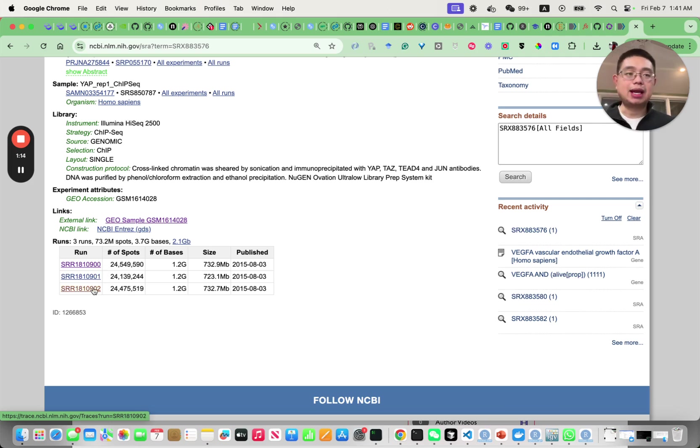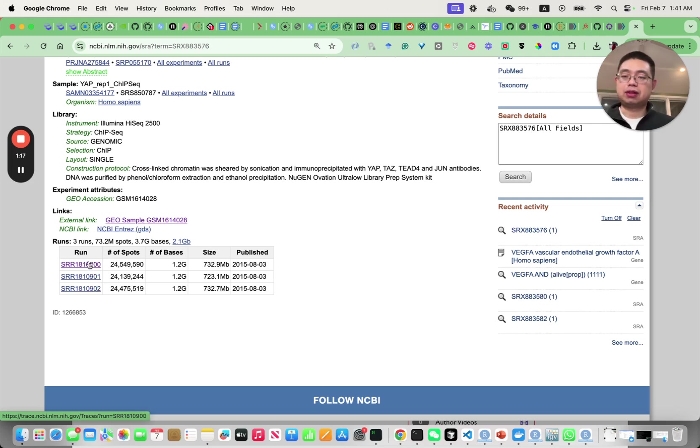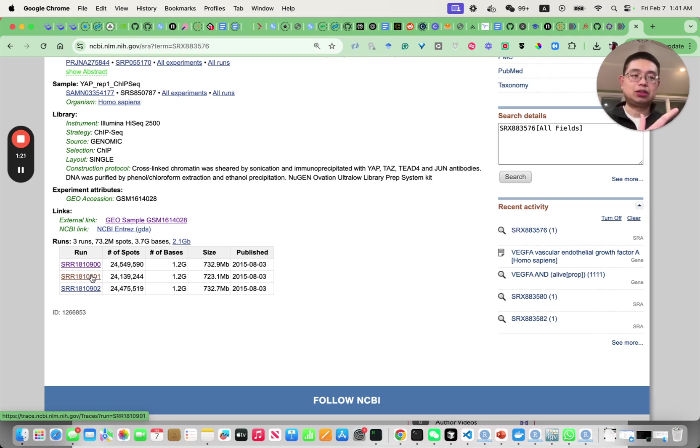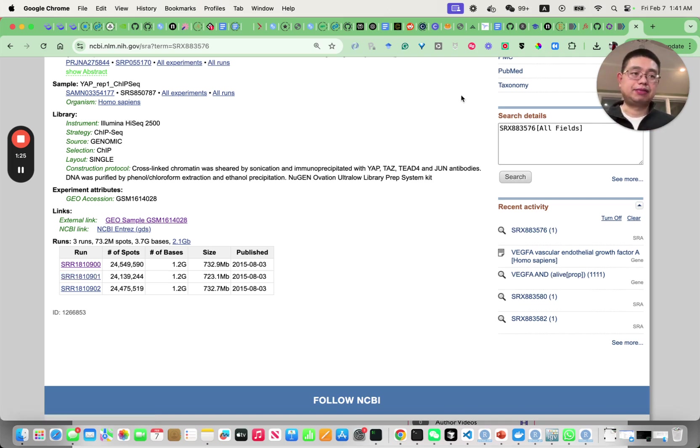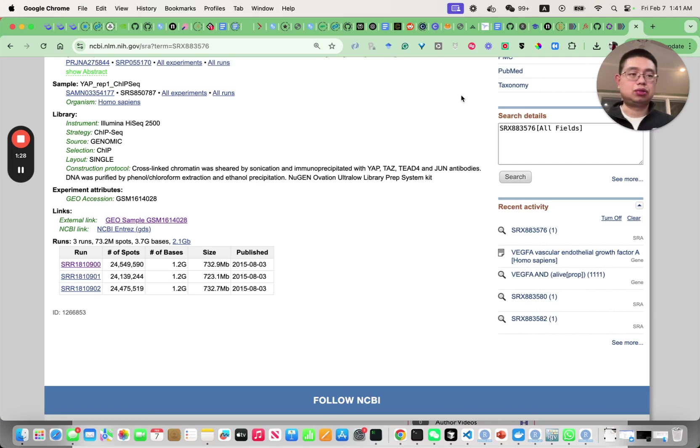In reality you should actually download all three of them and convert them all to FastQ and concatenate them into a single file. But for demonstration it's just too big so we'll just use one of them.